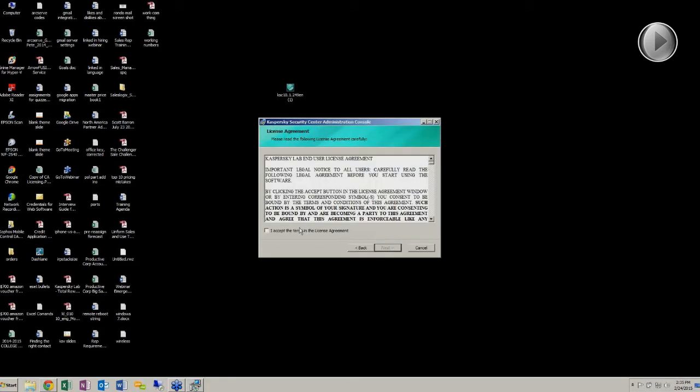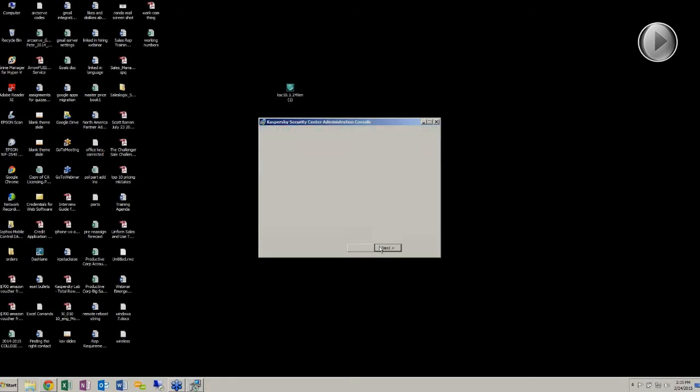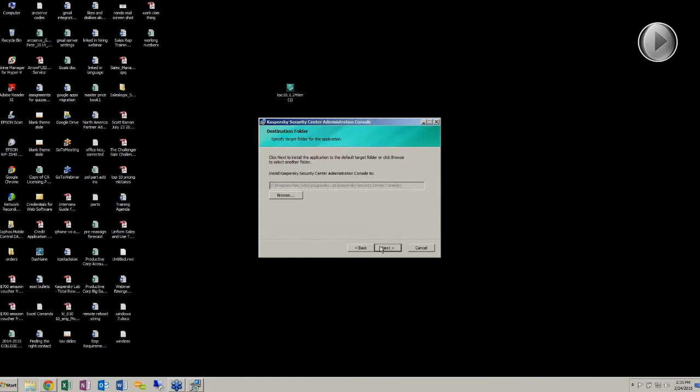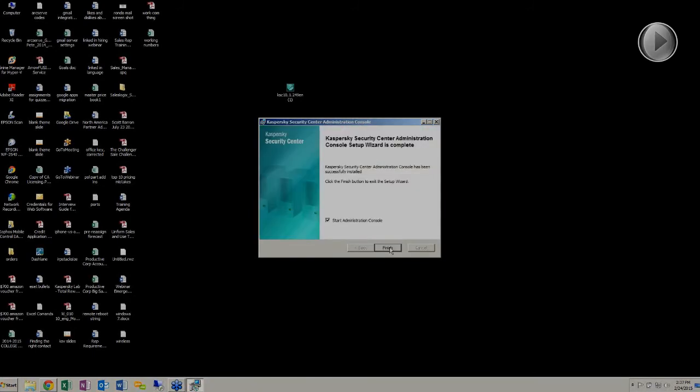We'll just follow the wizard. Once the setup is complete, we can go ahead and launch the console automatically just by clicking Finish.